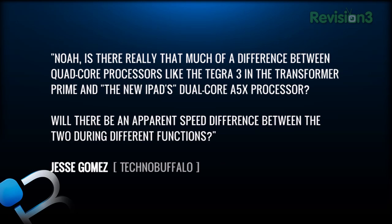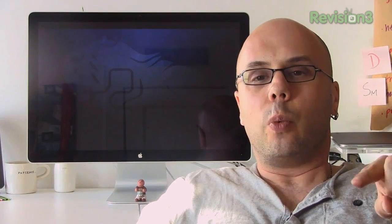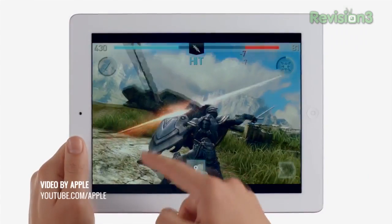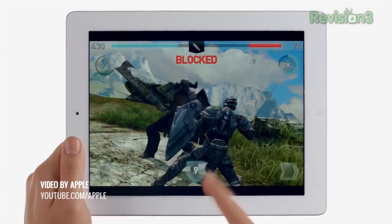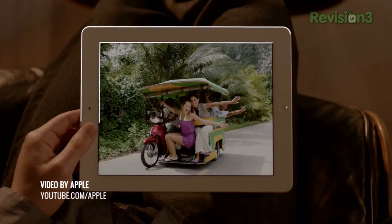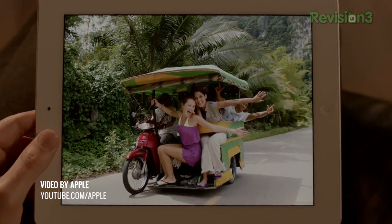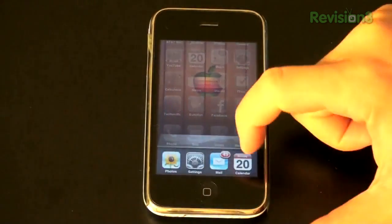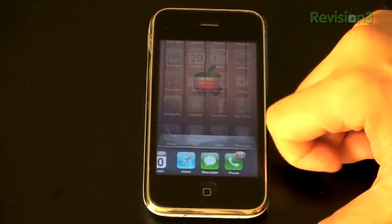Jesse Gomez asks: is there really that much of a difference between quad-core processors like the Tegra 3 in the Asus Transformer Prime and the new iPad's dual-core A5X processor? A couple of things here. The Apple A5X has a dual-core CPU with quad-core graphics performance, and Apple made a point of talking about that — it's a big point because this chip has to drive 3.1 million pixels.